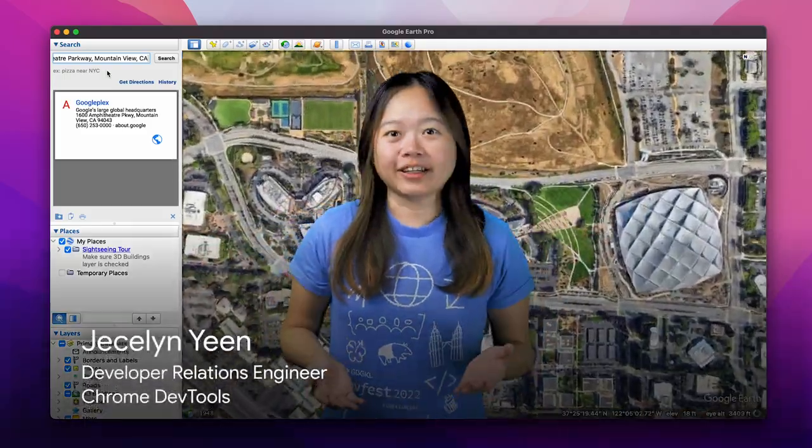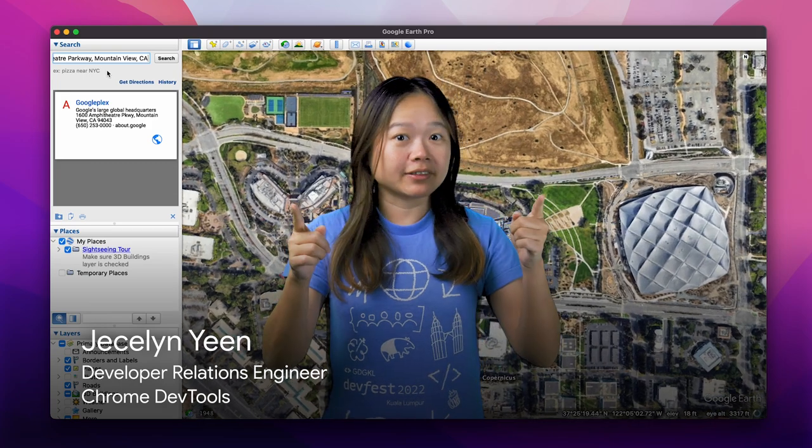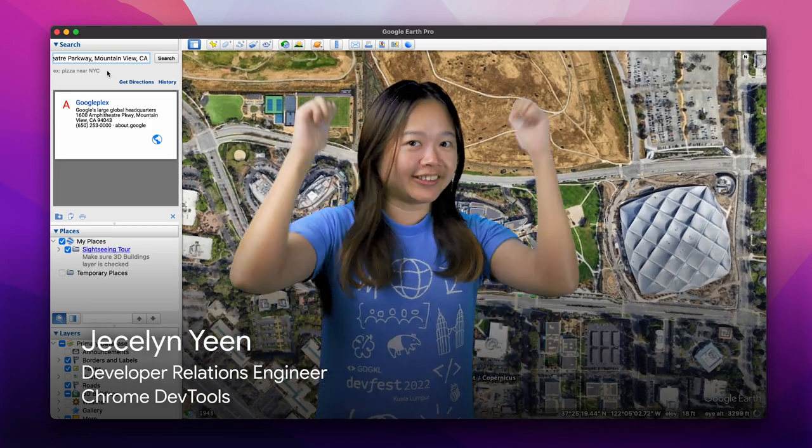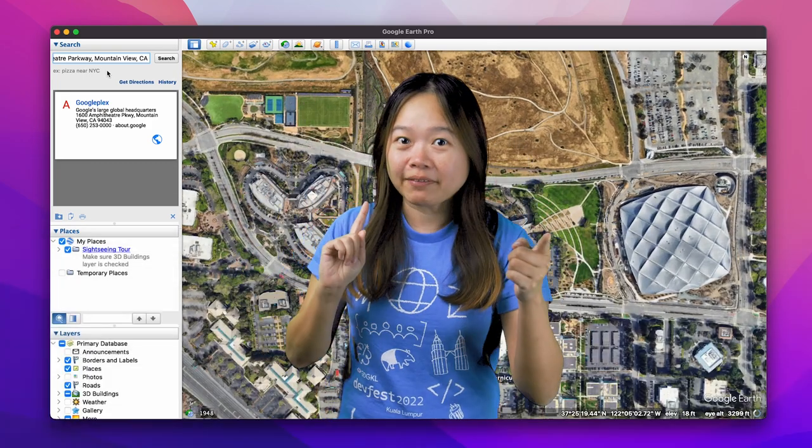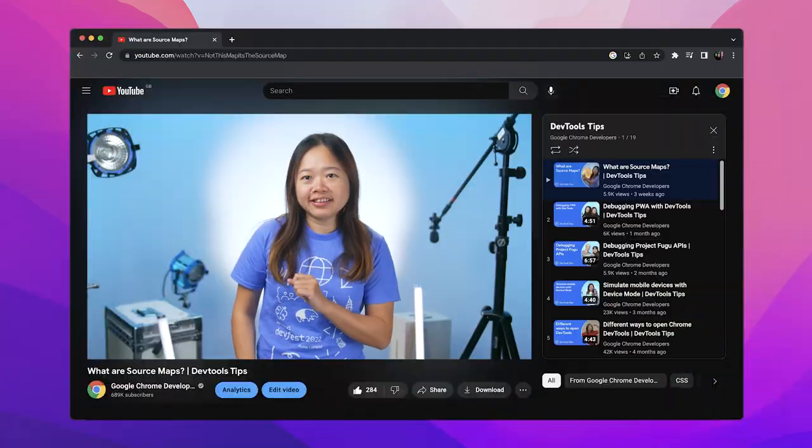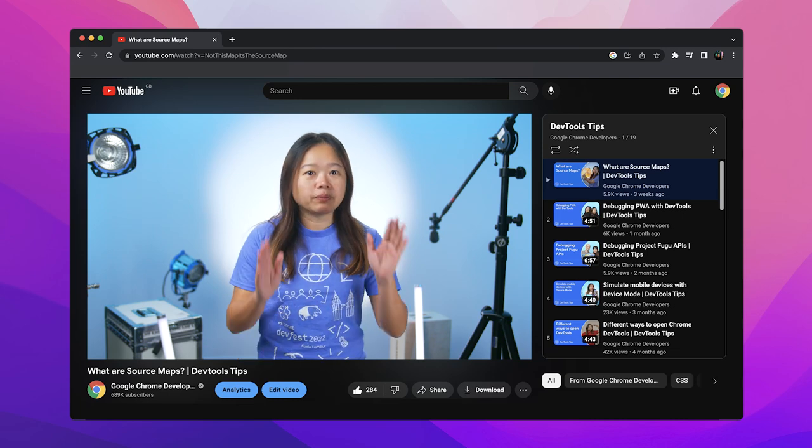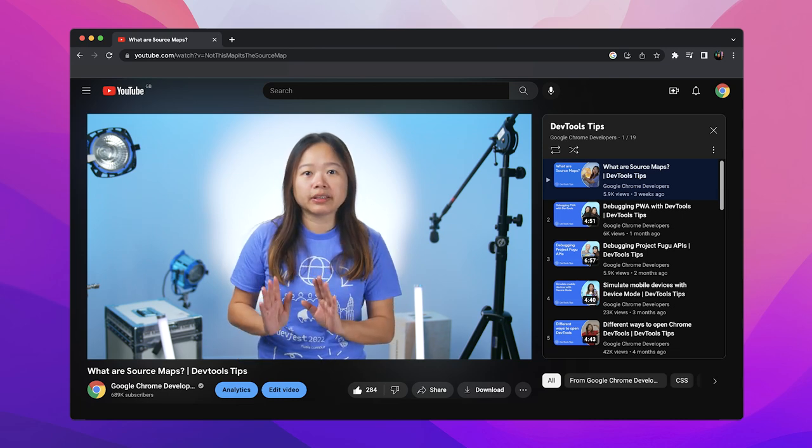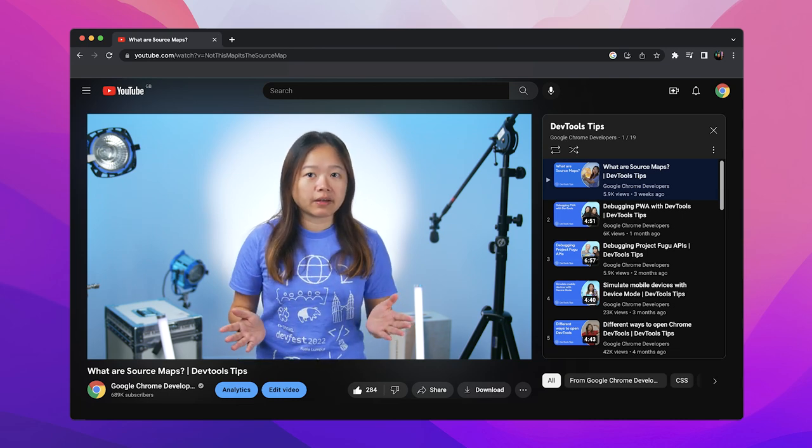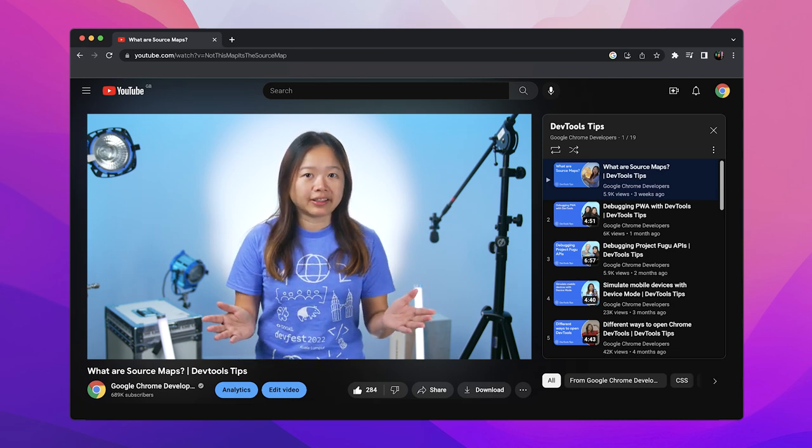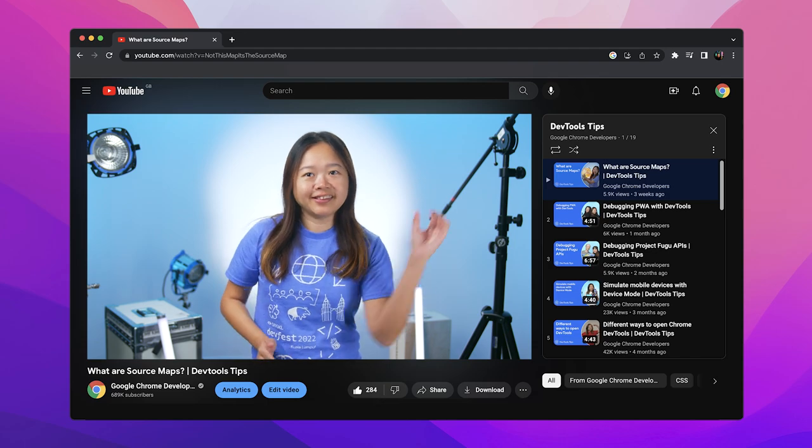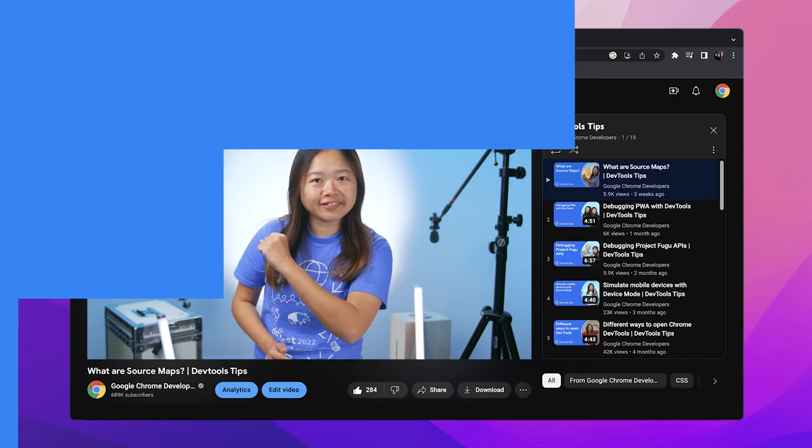Today, we are talking about maps. But not this map, it's the source maps. In this episode, we will explore the basics of source map and how it can help make debugging easier. Let's dive in.